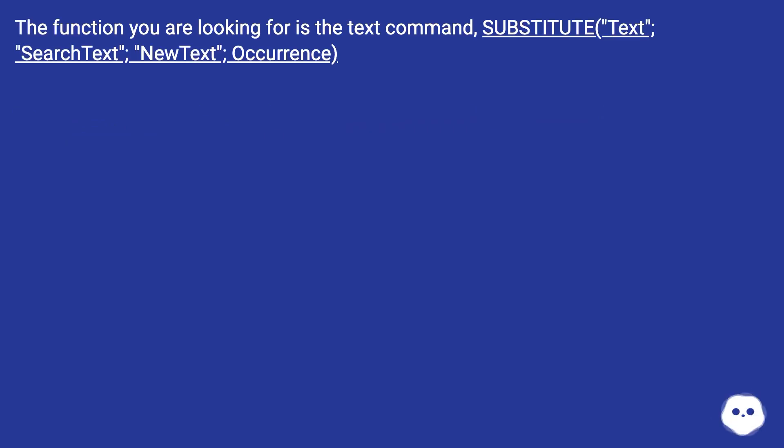The function you are looking for is the text command, SUBSTITUTE, text, search text, new text, occurrence.